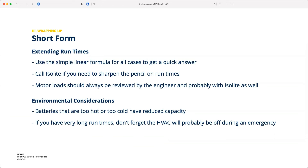To recap: for almost every situation where you're trying to deal with extended run times, just use the linear formula. It will get you a quick answer that's accurate and is a conservative estimate — you'll get more run time than you actually calculated. If you want a more scientific version of the calculation or you're really trying to maximize space usage or minimize inverter footprint, give us a call. We can get to better numbers based on battery derating charts and your job specifics. Motor load information gives you what you need for a rough estimate, but use it for budgetary purposes and have an engineer or our team sign off.